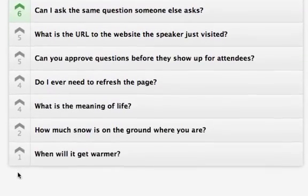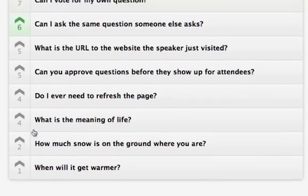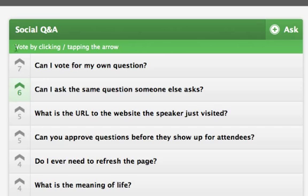No matter how much time is reserved for Q&A, you can spend that time most efficiently by answering the questions that the majority of the audience wants addressed.